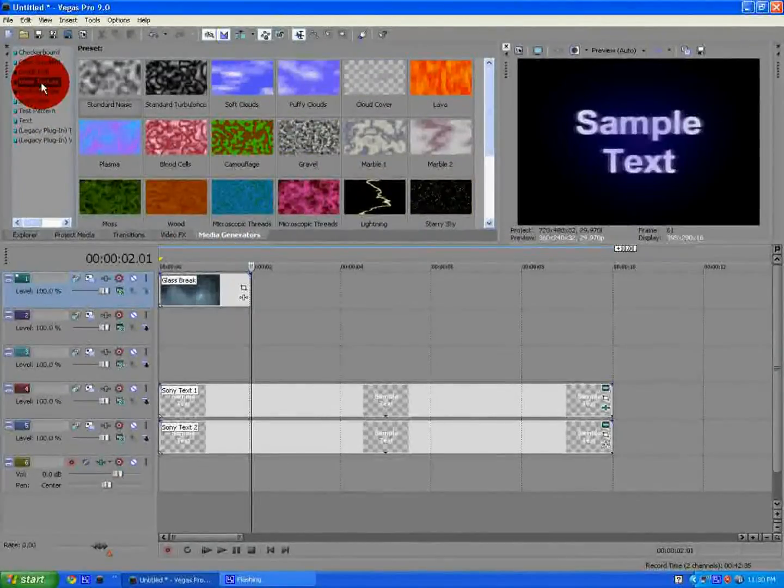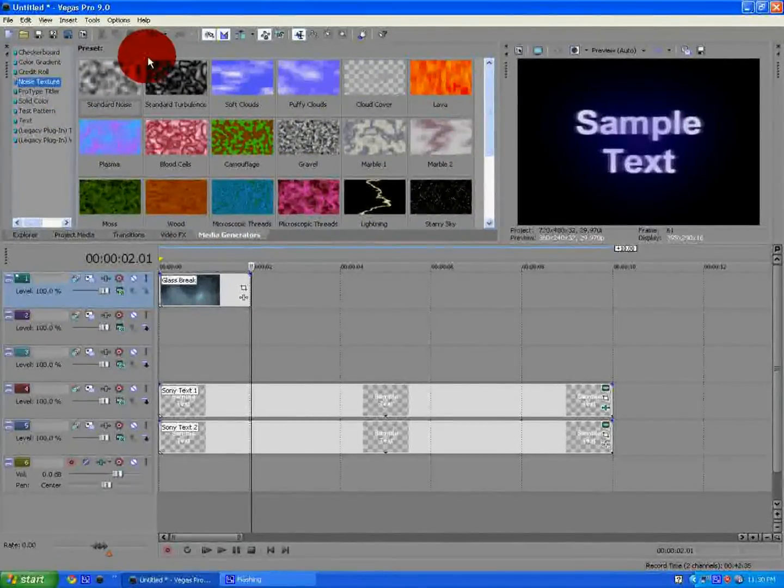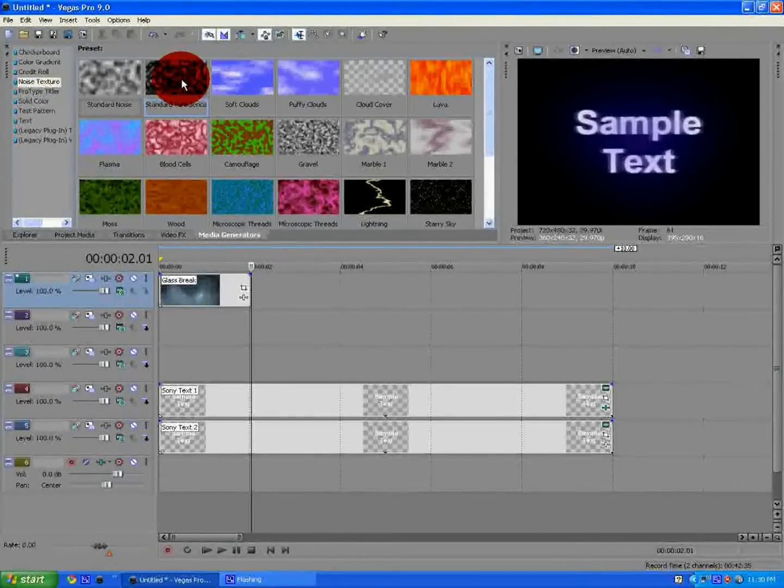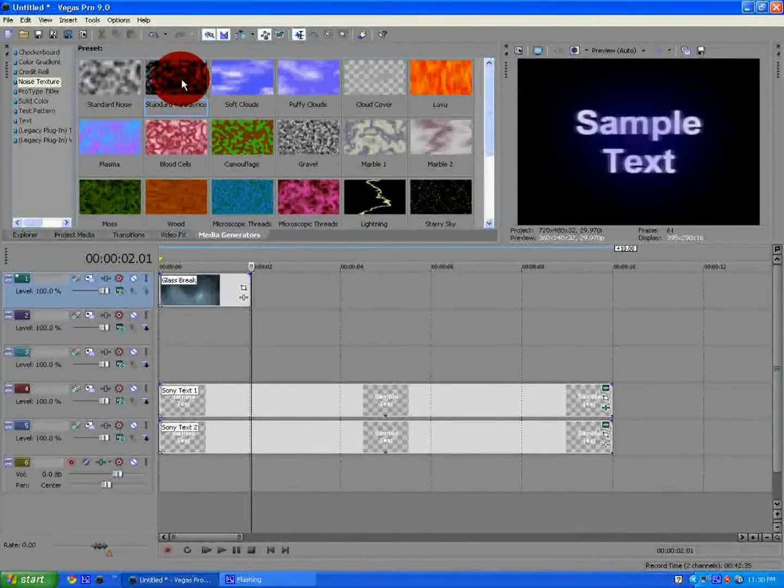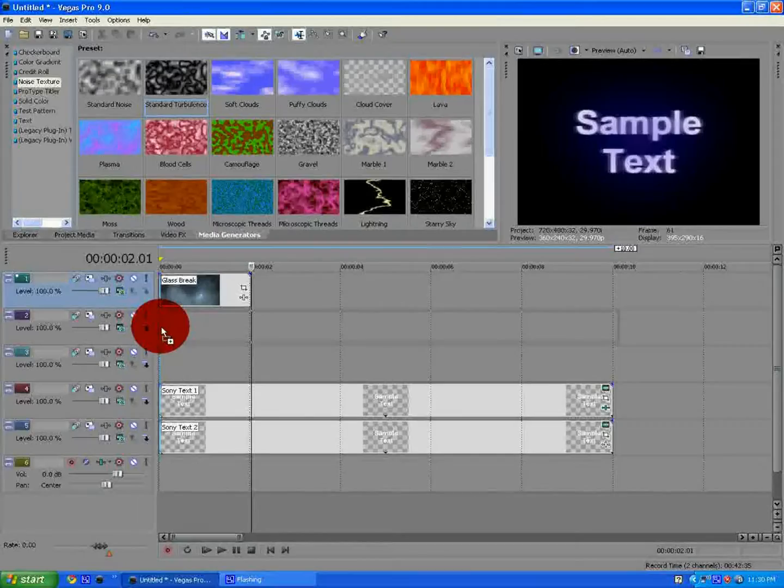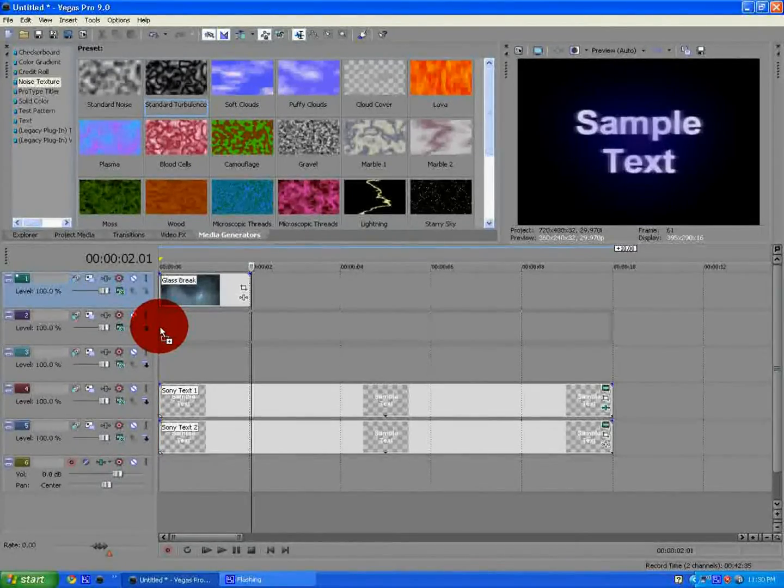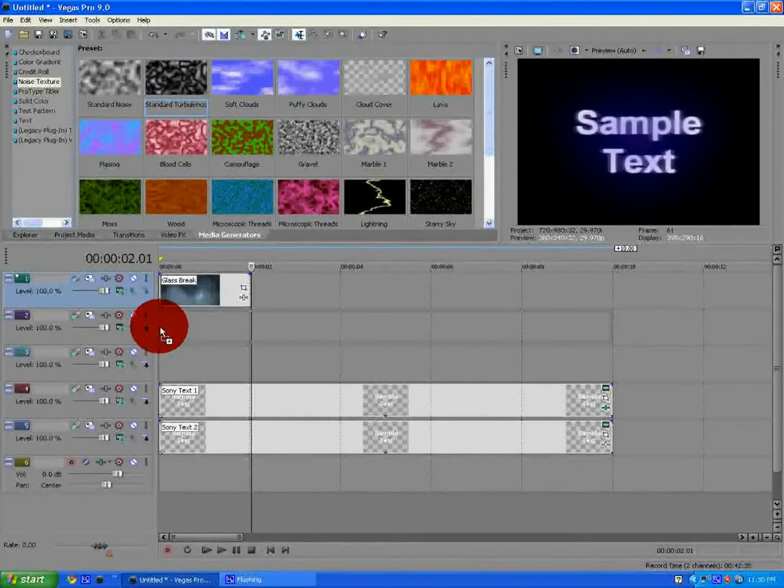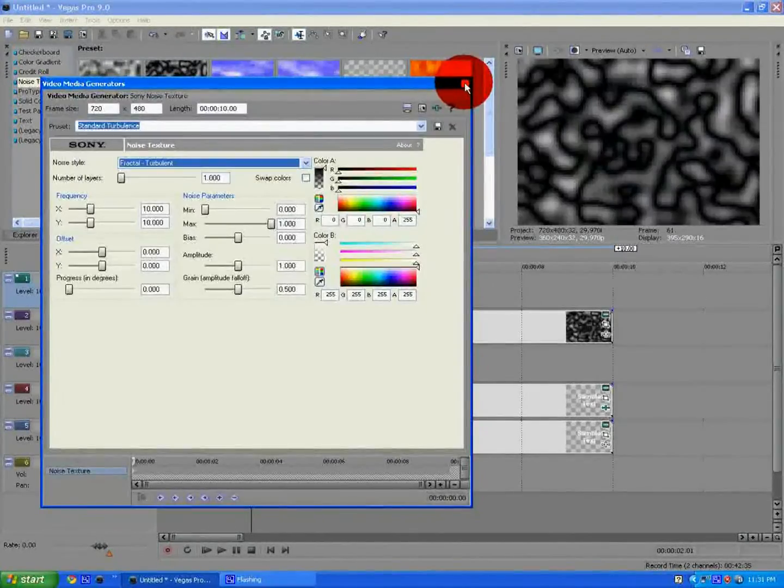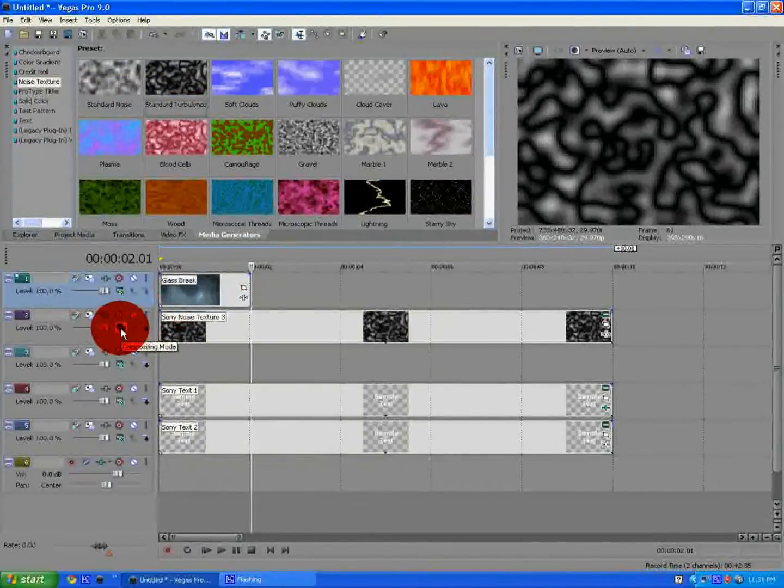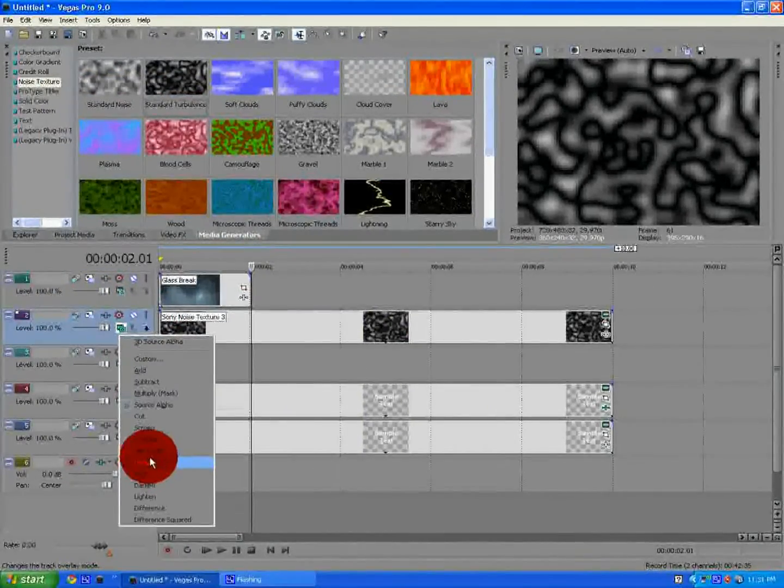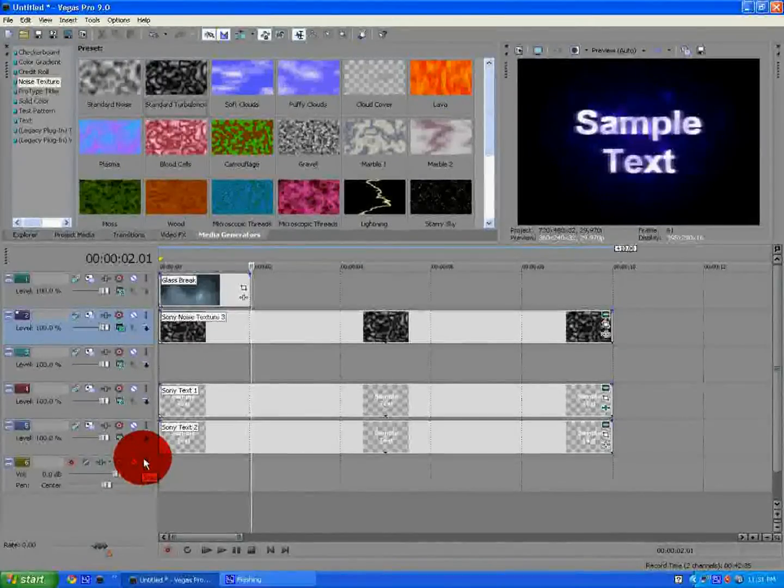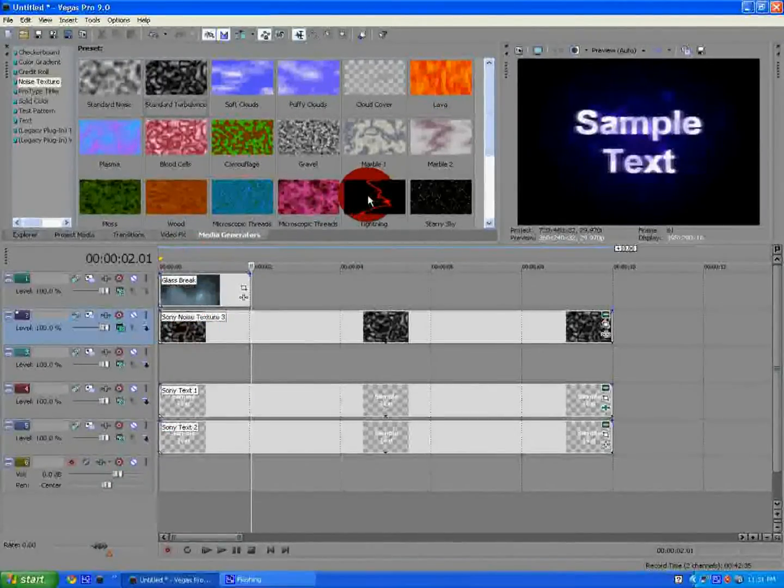Now, you want to go back to media generators and select noise texture, and select standard turbulence, the second one, and drag that one to the second video track, and go to compositing mode, and change that to dodge.